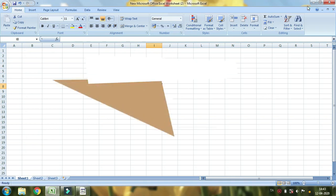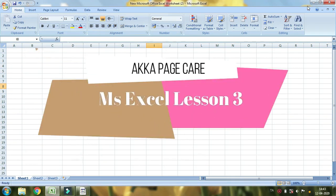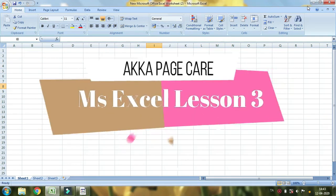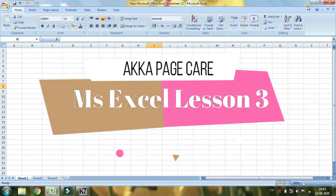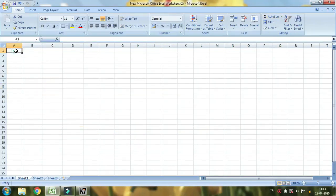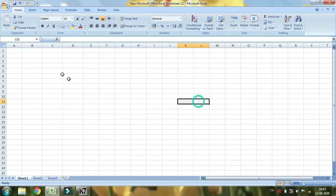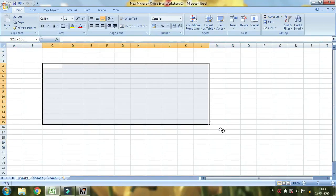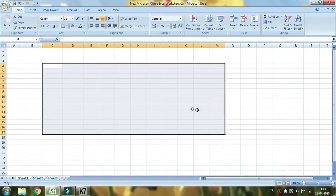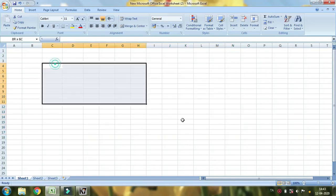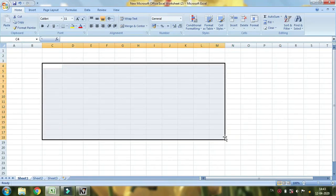This is a small topic of MS Excel. Now we can see cells in full. You can see these are invisible cells.